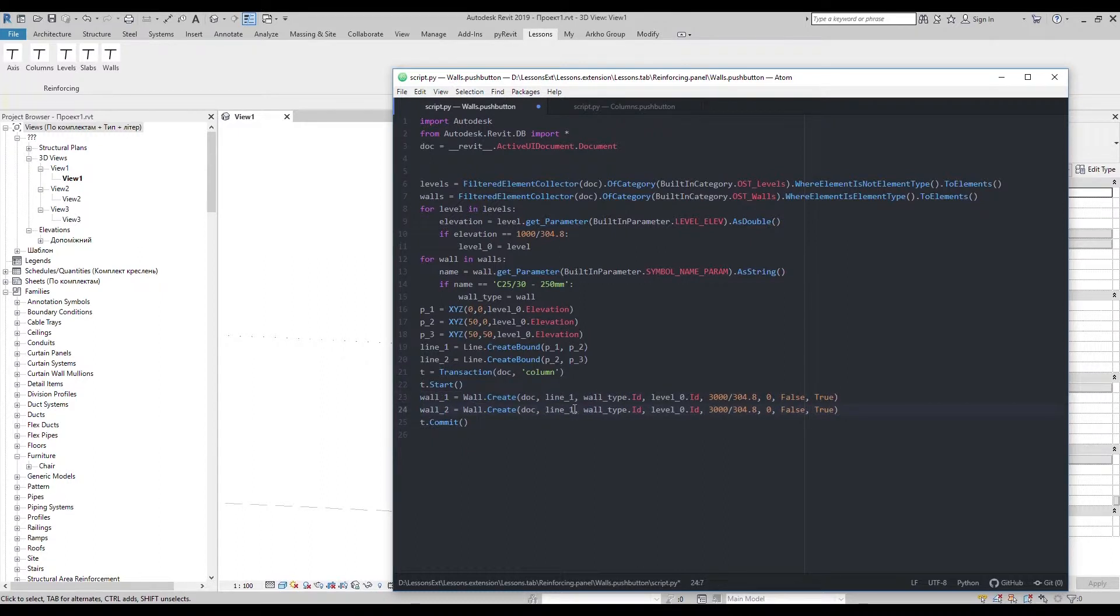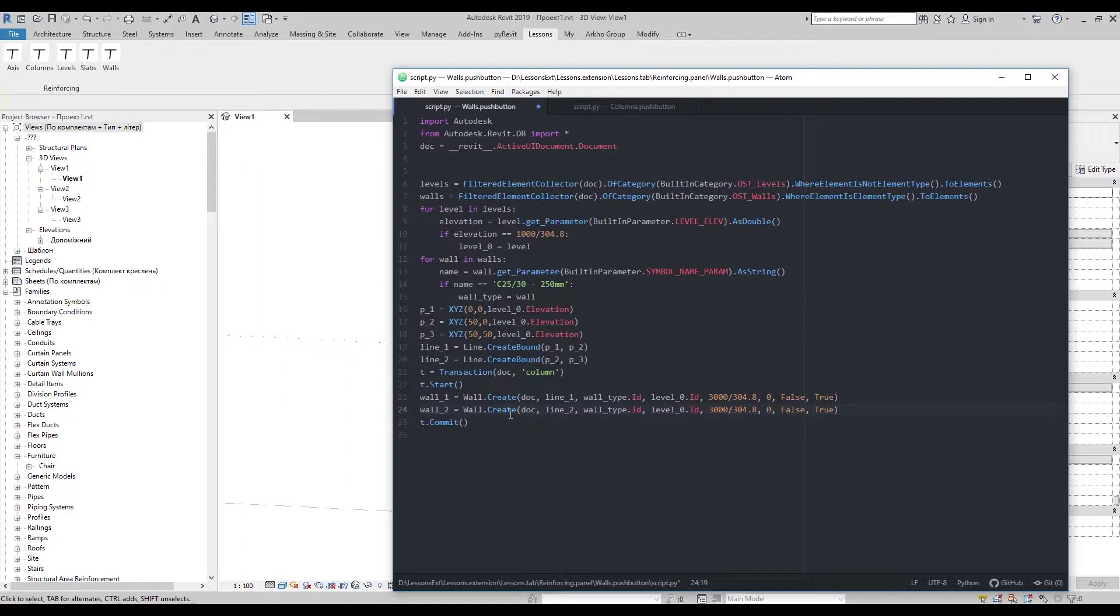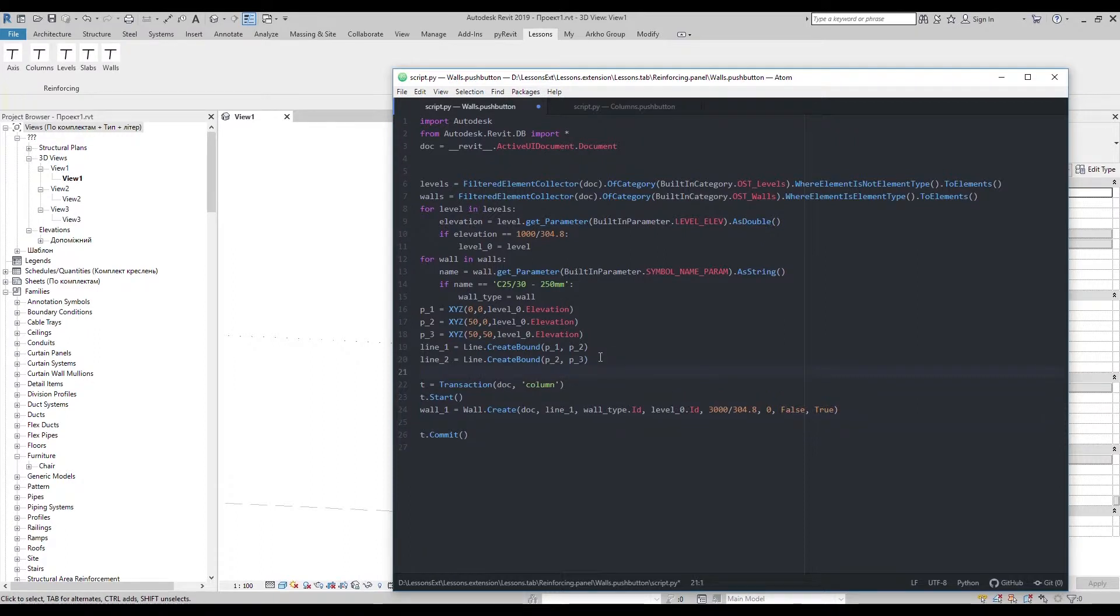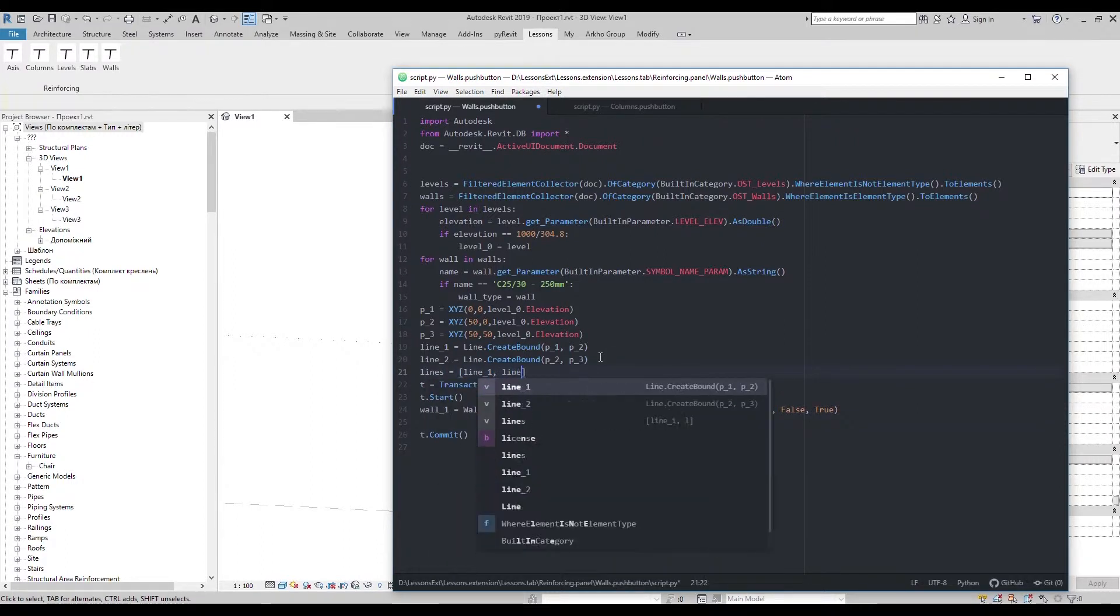It is not comfortable to copy paste wall creation hundreds of times. So, let's create a list of lines and then go with the loop to create a wall for every line in the list.